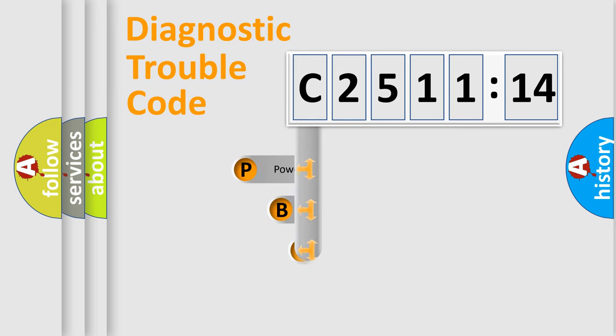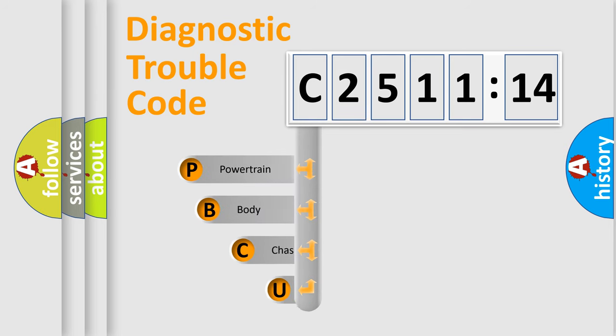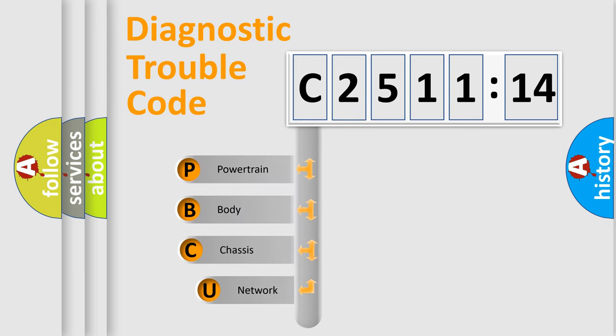First, let's look at the history of diagnostic fault code composition according to the OBD2 protocol, which is unified for all automakers since 2000.